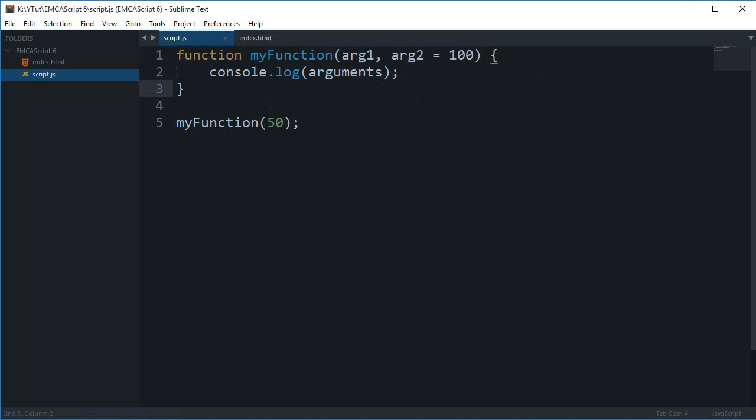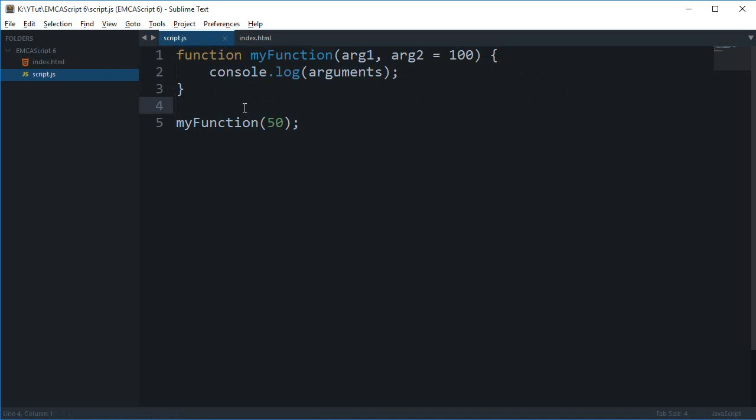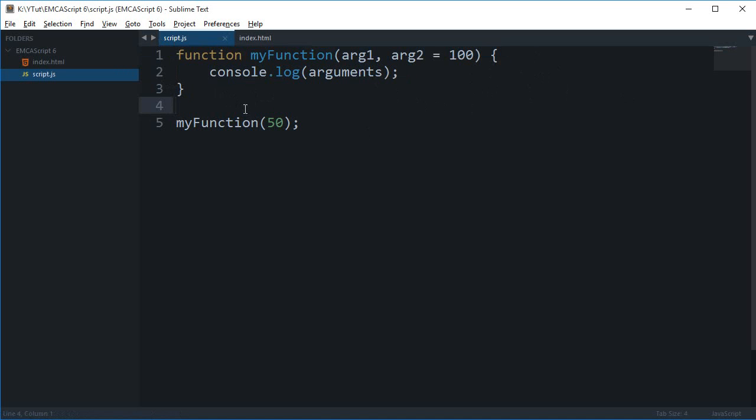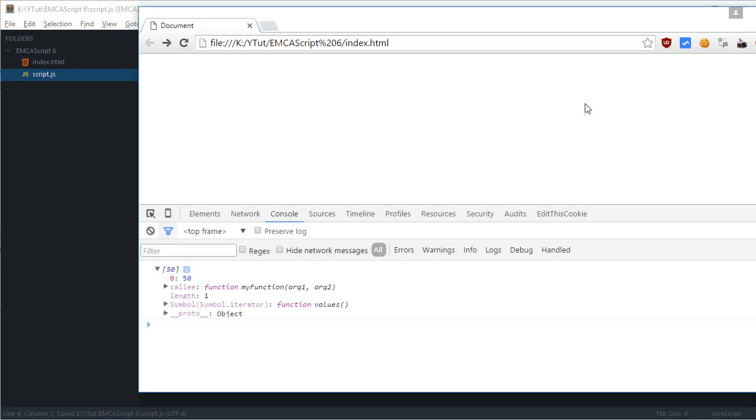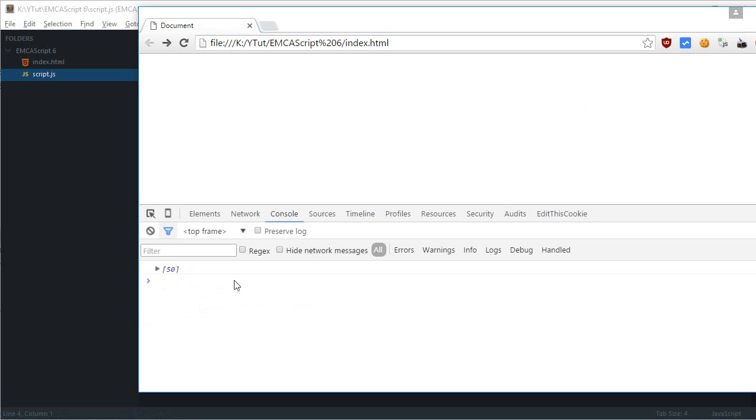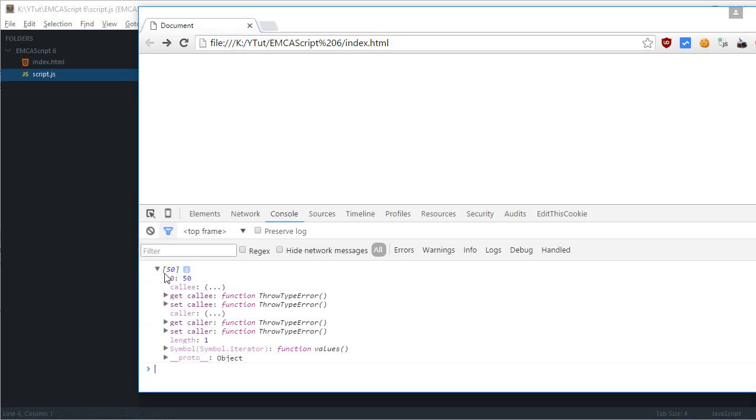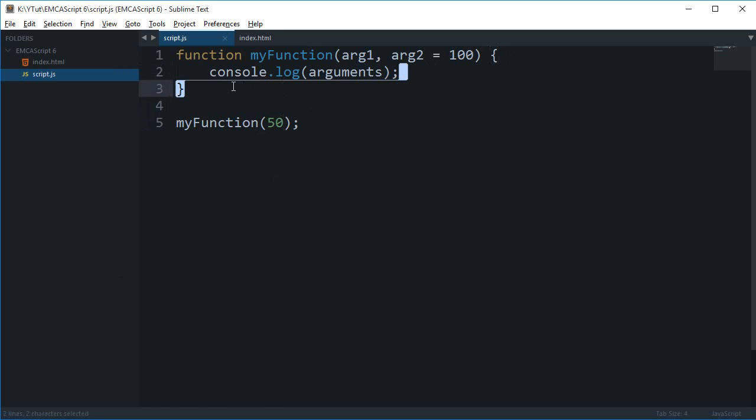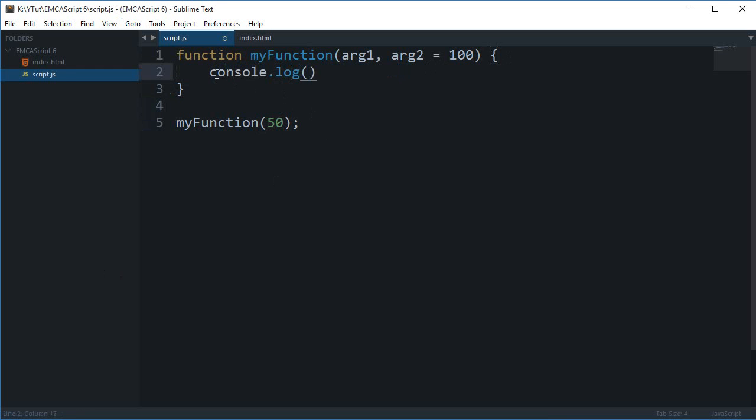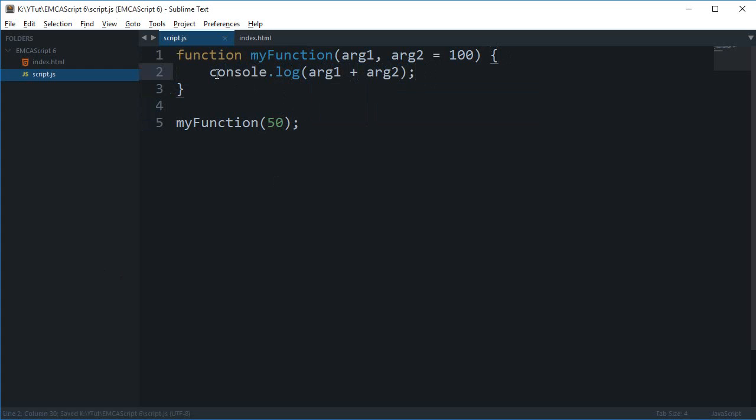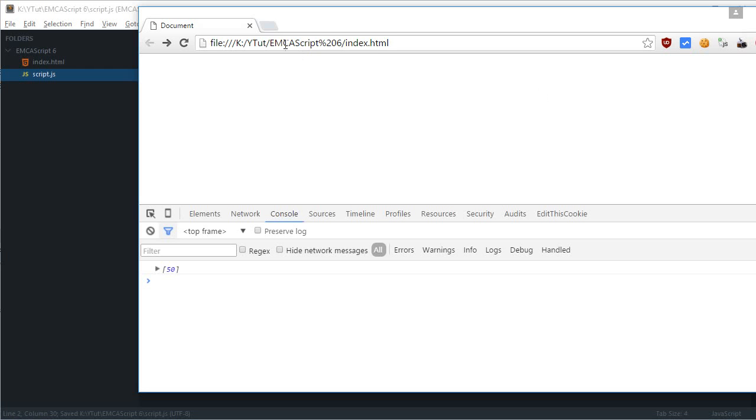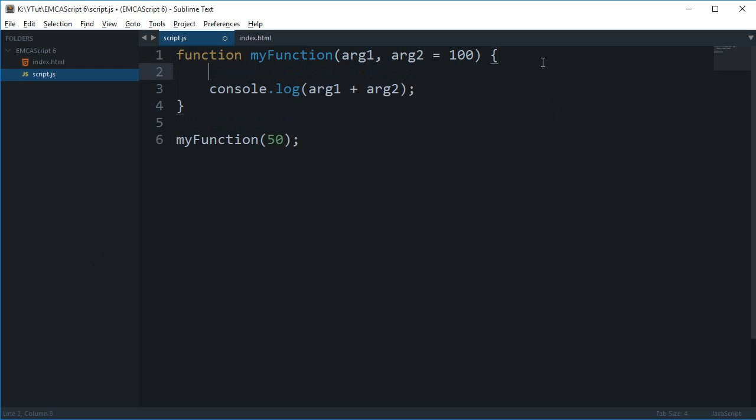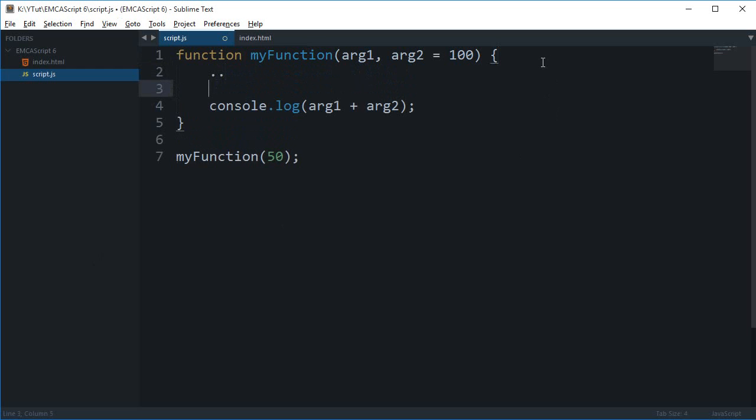Thank you ECMAS for bringing this. Let's just check this out again. So though this object still contains just the 50, but if I do something like console log arg1 plus arg2 and reload this, you see I get 150.